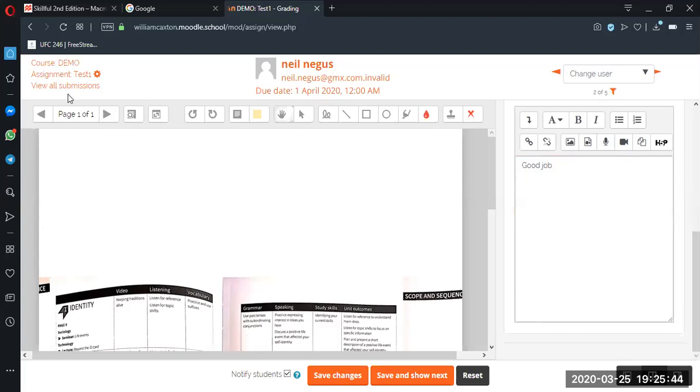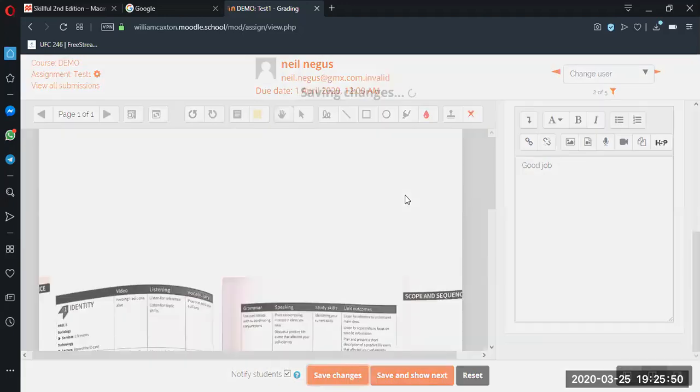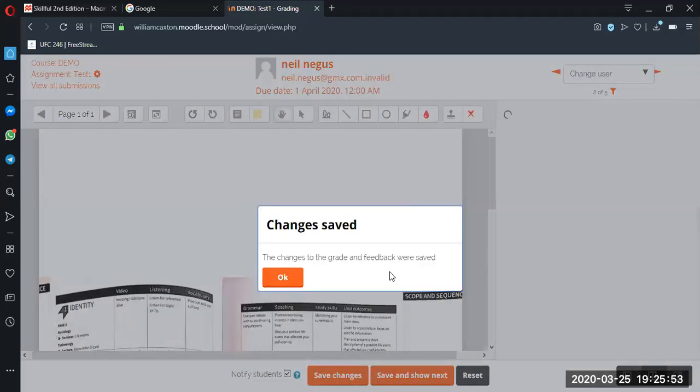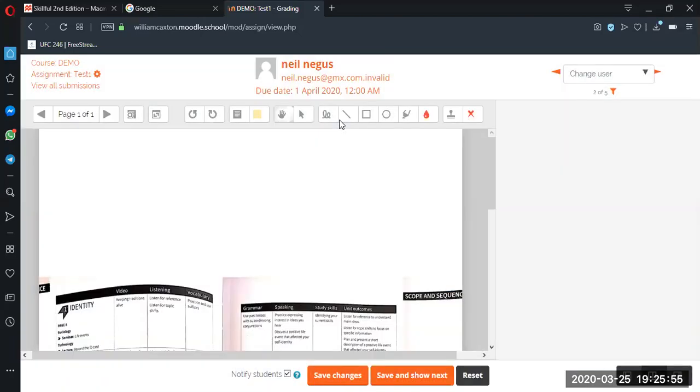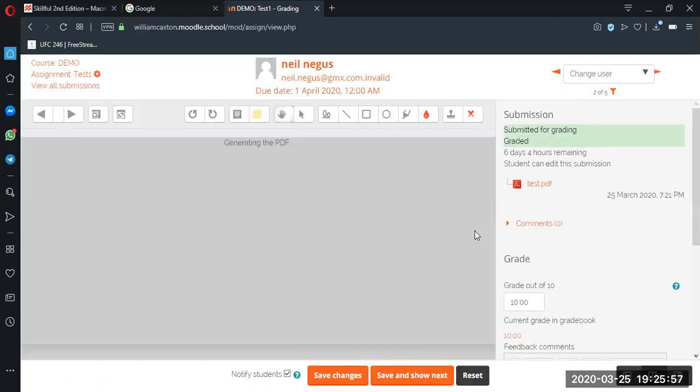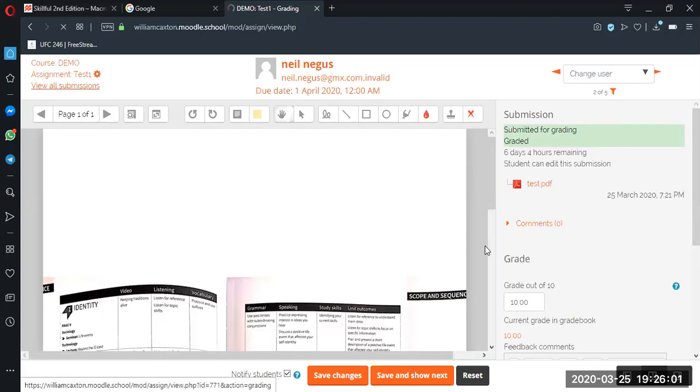So it's just save changes and then we go. Yeah, we can then. Okay, and then we go back to view all submissions, view all submissions.